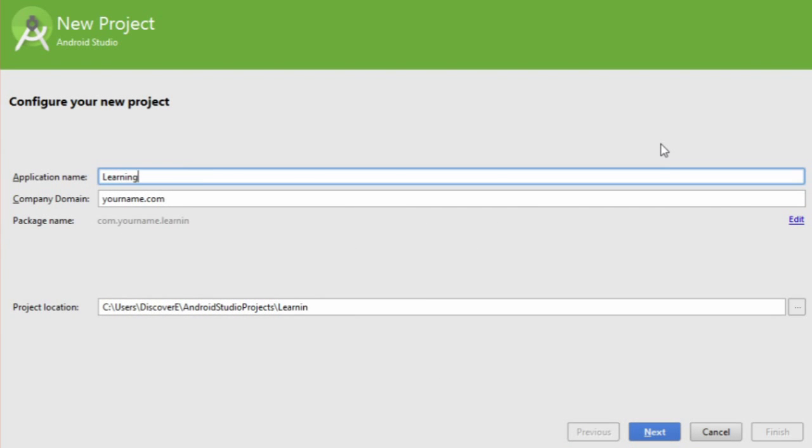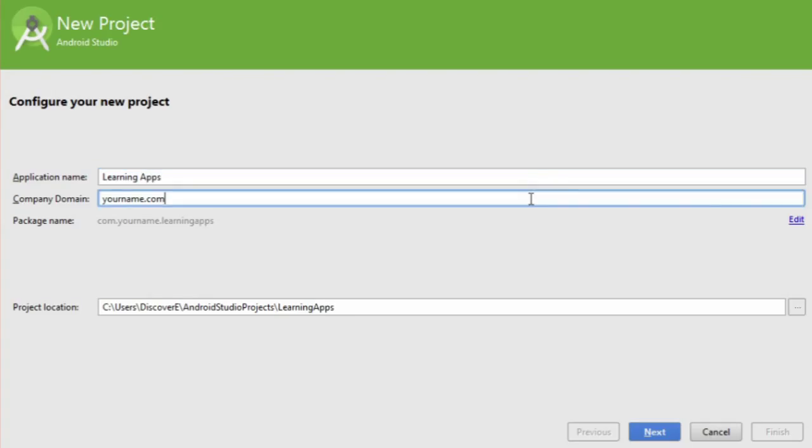Give it an application name and put your name .com for the domain. Click Next.